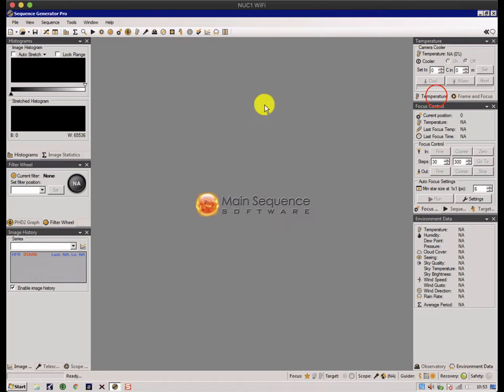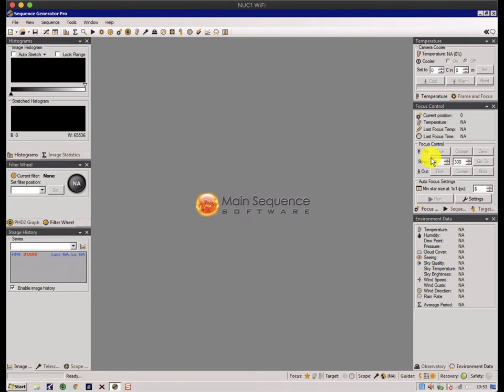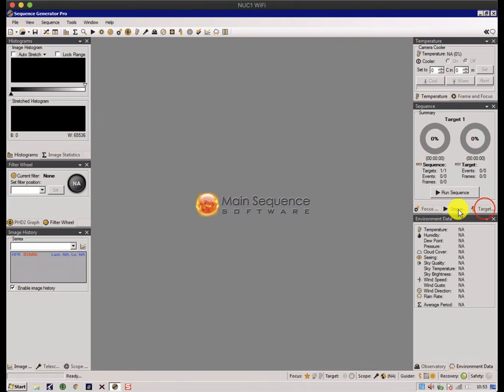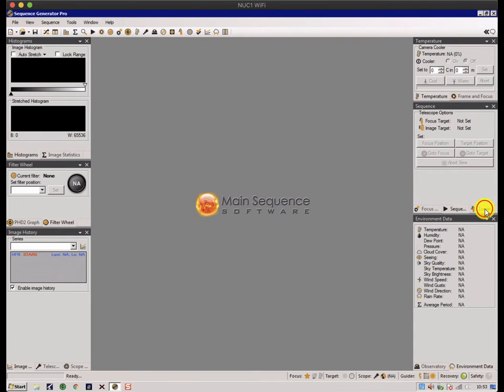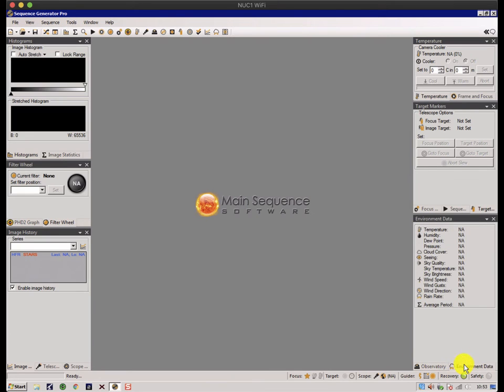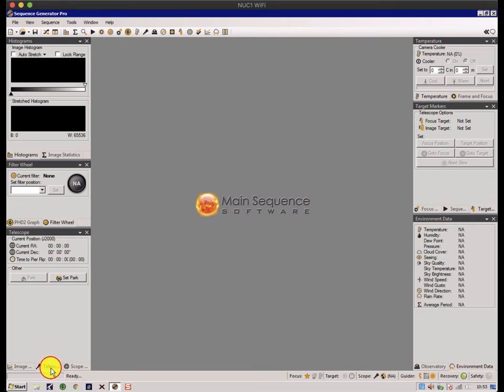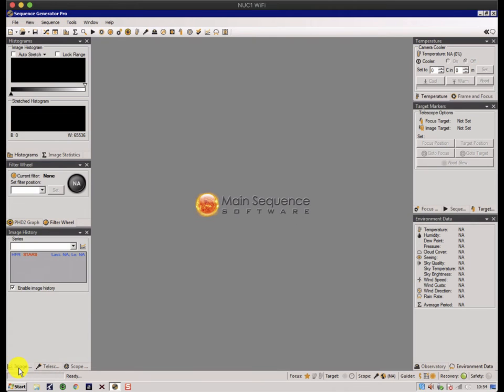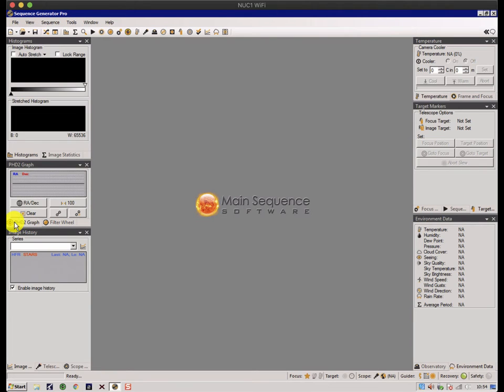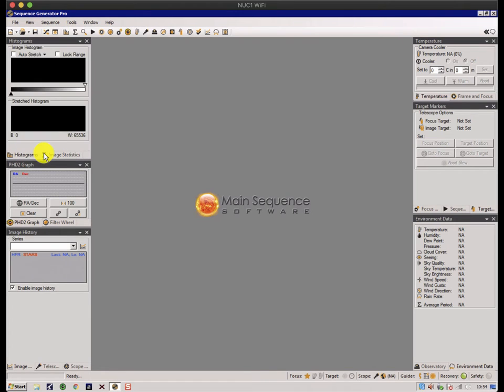In this case, I've got two tabs: frame and focus, and temperature. I've got focus, sequence and target information. I've got general information about my observatory and the weather. On this side I've got some scope controls and some image history information. I've got filter wheel control and the guider graph, and at the top of here I've got stuff about the image that's on the screen, image statistics and the histogram of the image.